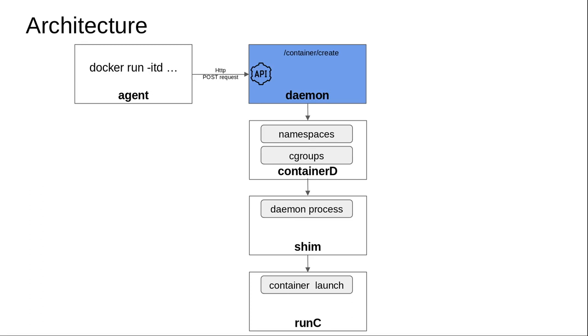I hope everyone understands that when you type docker run -itd python and there's nothing available on your local machine related to Python, the Docker ecosystem has to go and pull this Python image from somewhere. In normal circumstances, there are two ways to do this.